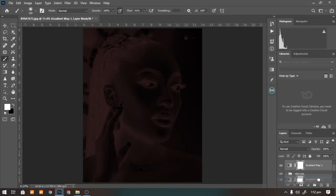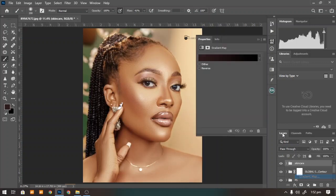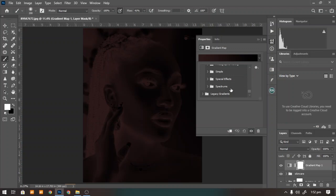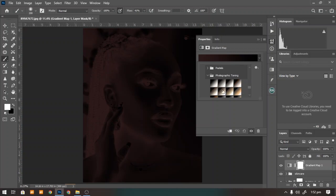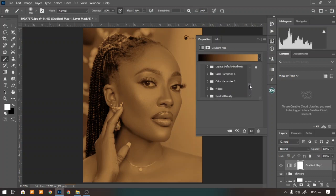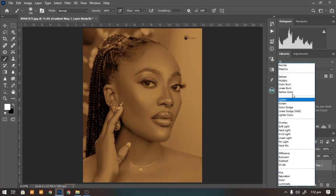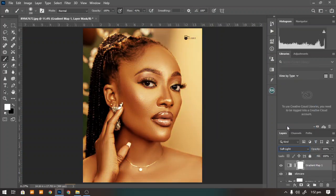With that said, let's delete this and start all over. Add a gradient map, come to Legacy Gradients, and look for Photographic Toning. Since we are trying to enrich the skin tone of our model, set the blending mode to Soft Light — wow, amazing already.